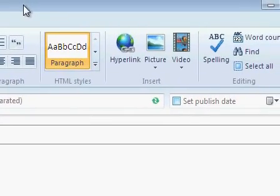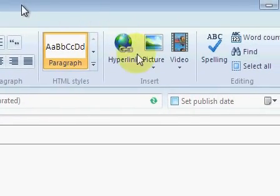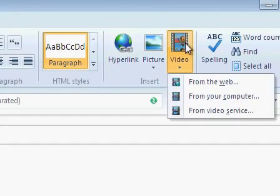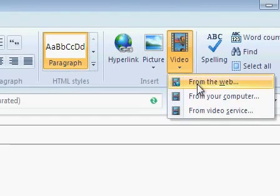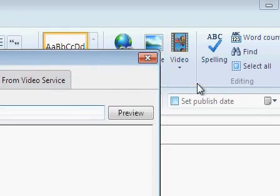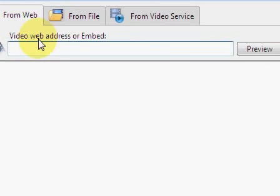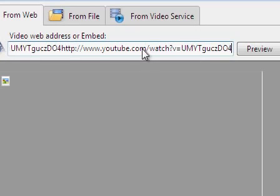So I've got this option here to embed a video. I'll click on Video. From the web. I go over here to my option and I paste in the URL.